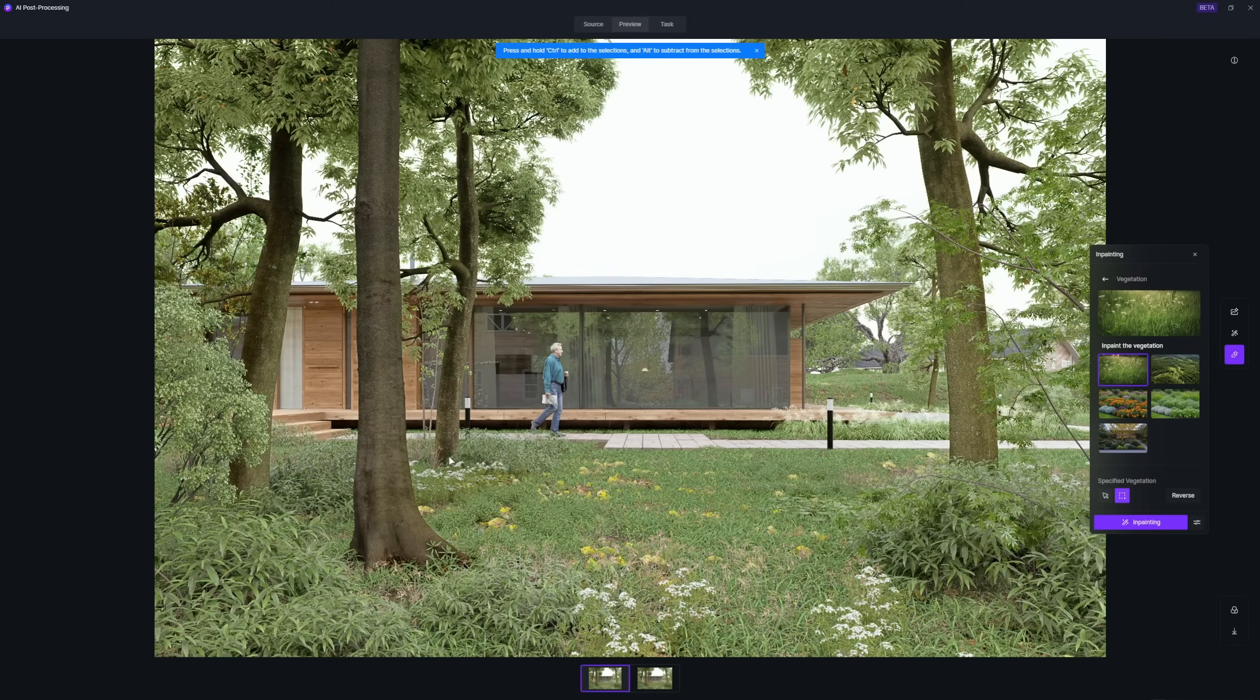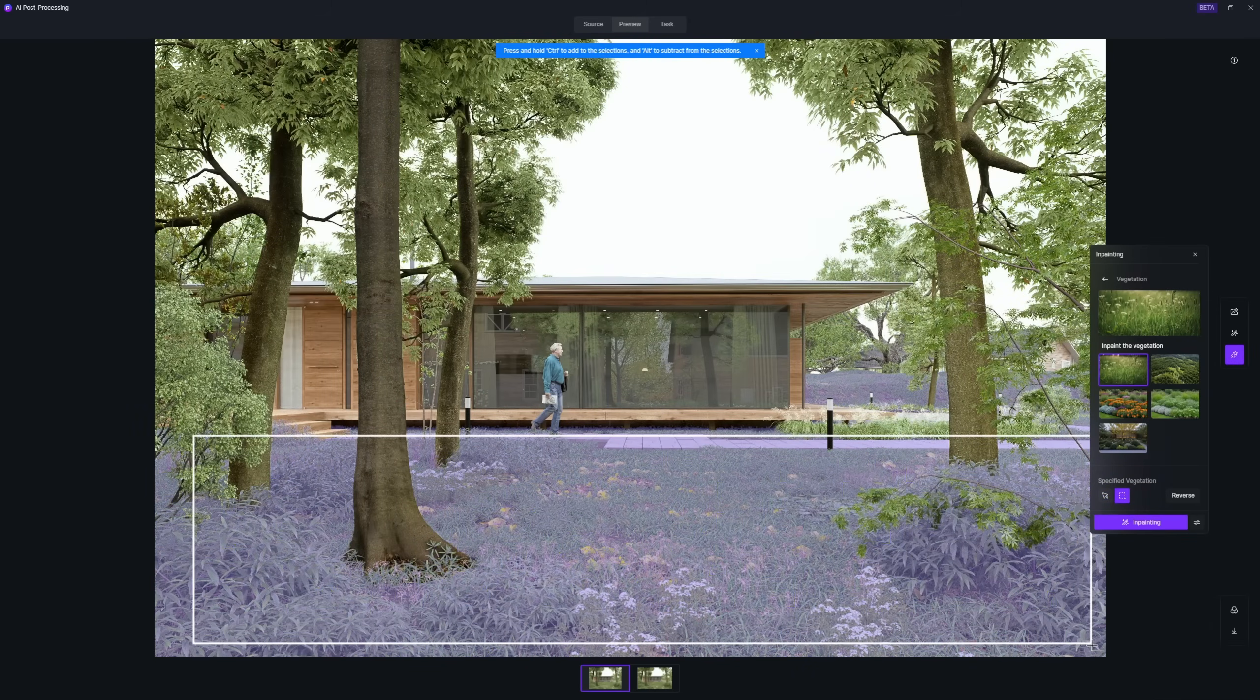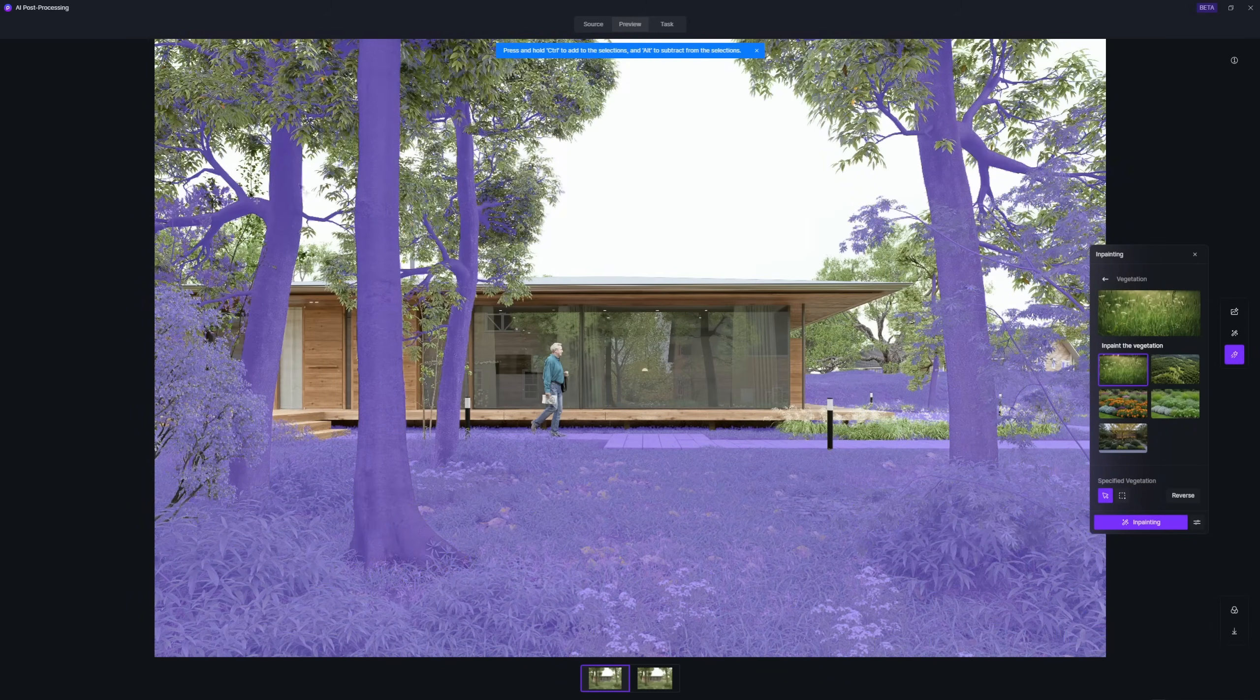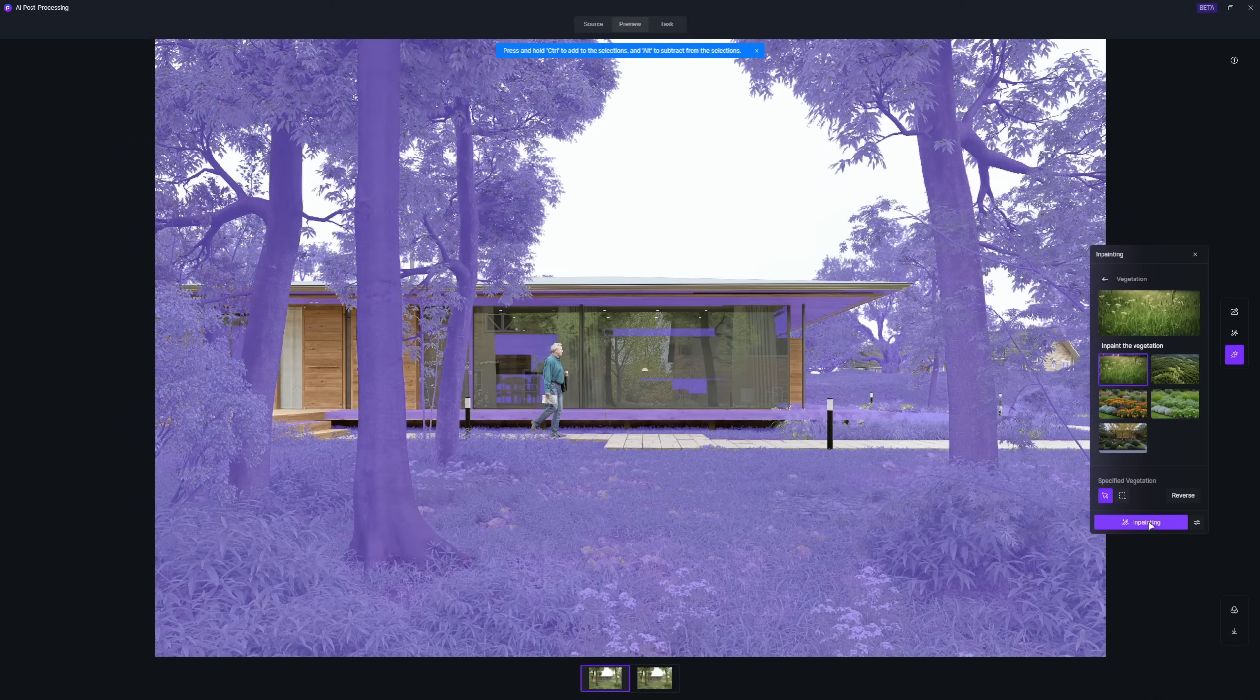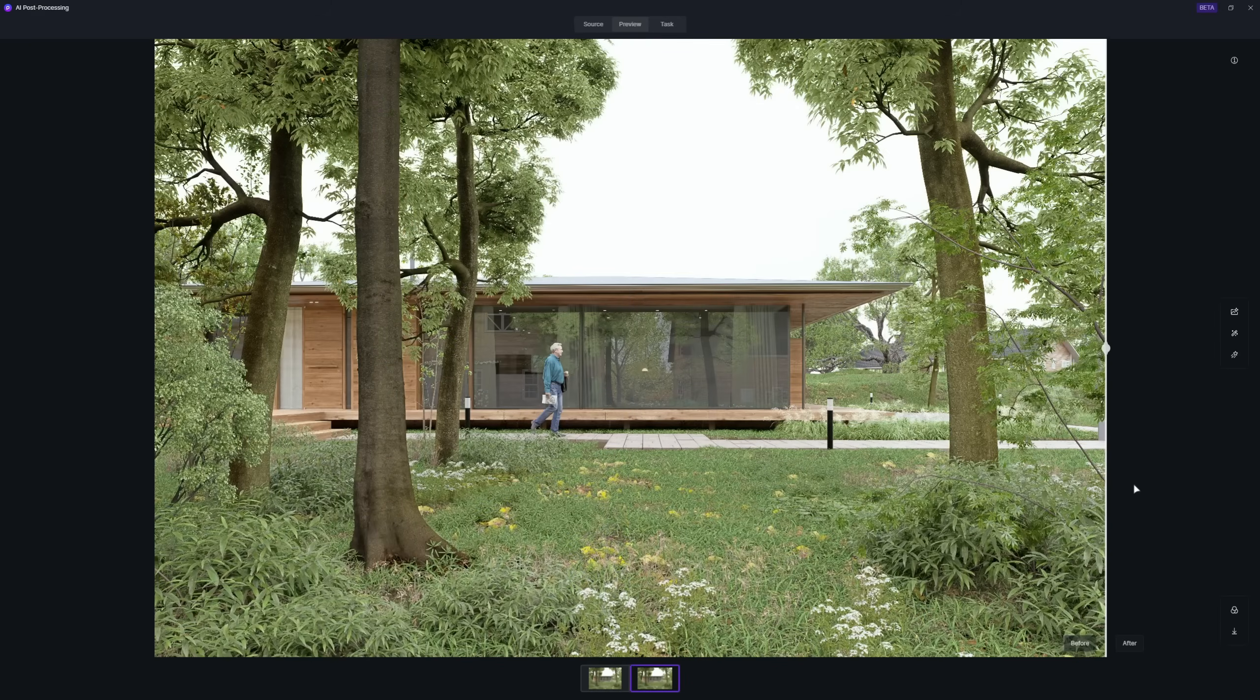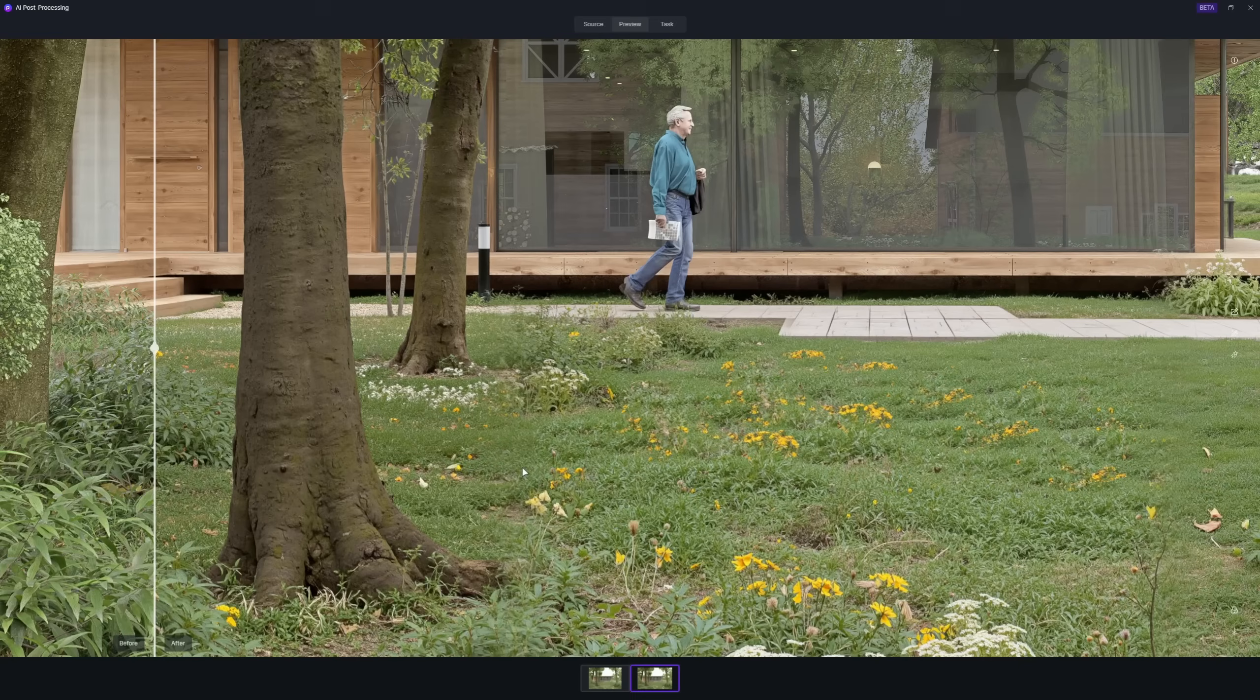Just select the plants and start in-painting. You can review the effects before and after in-painting.